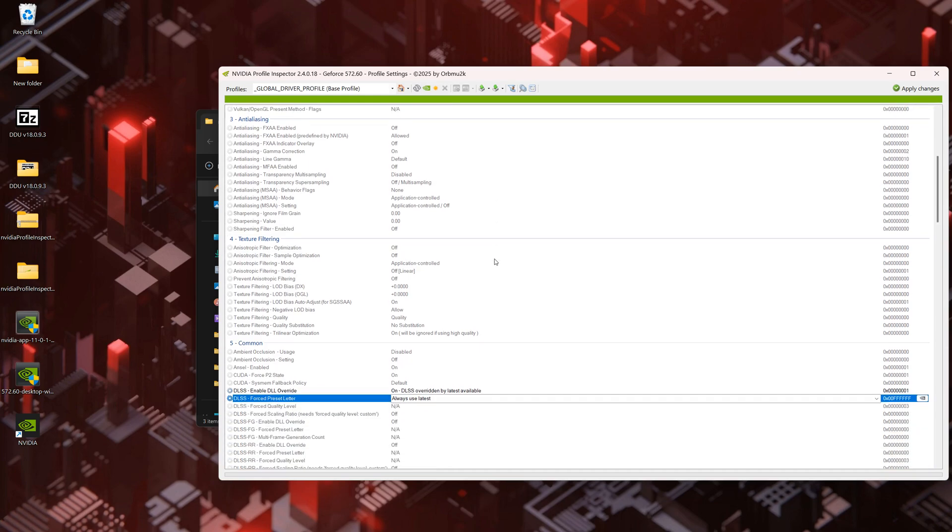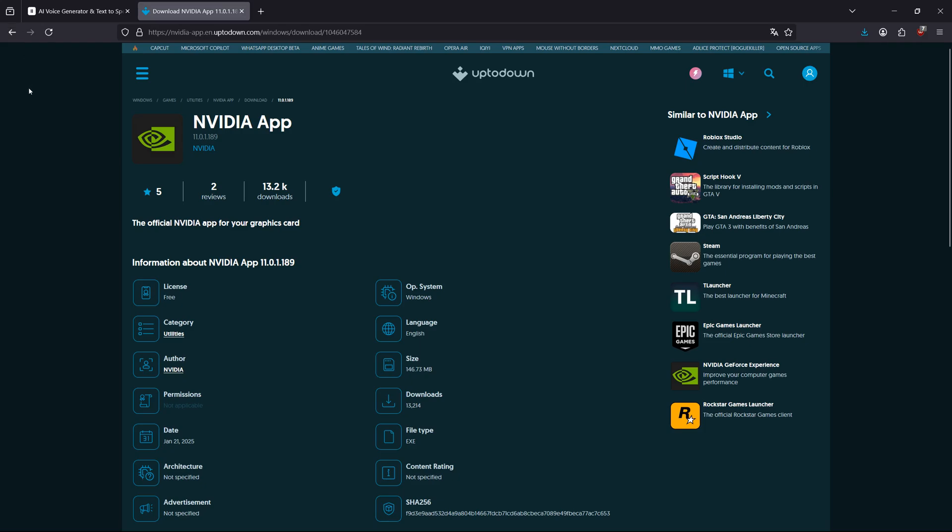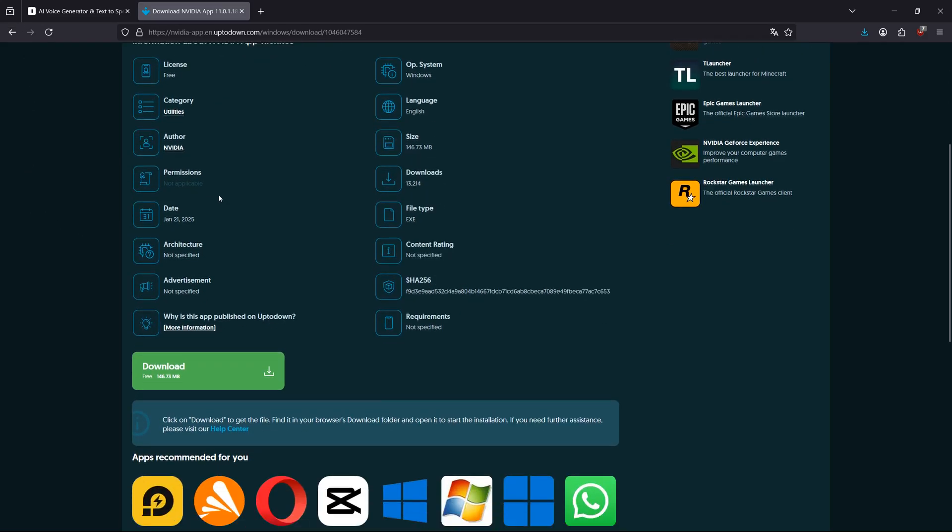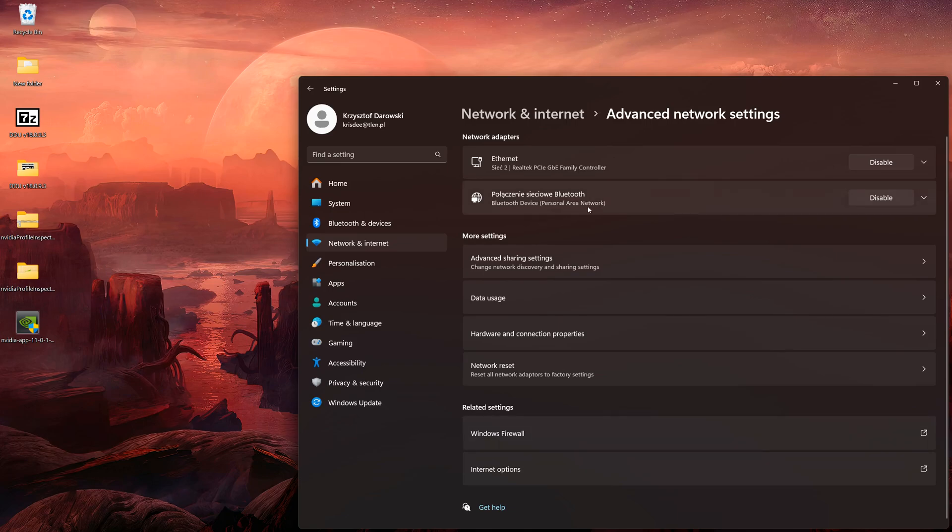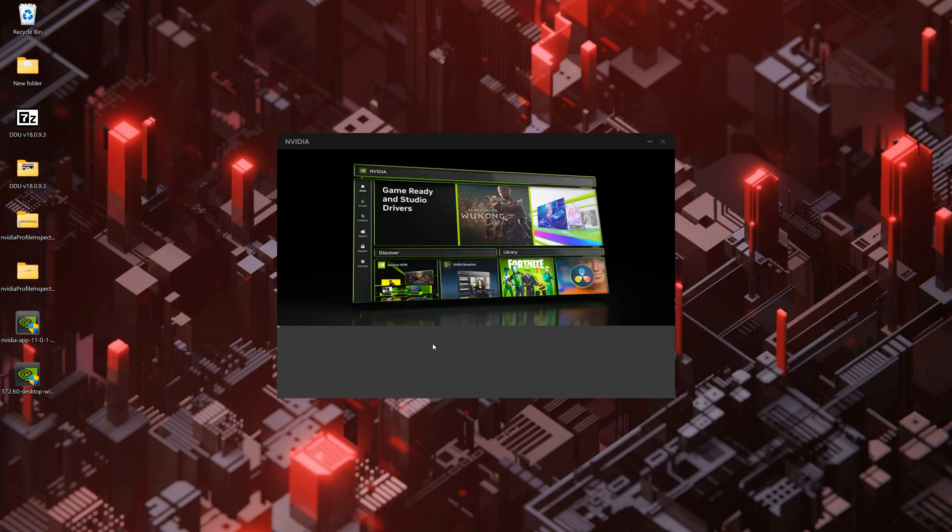If you would like to still use NVIDIA app for driver notification, driver update, or overlay, you can install older version and block over-the-air updates. Download NVIDIA app 11.0.1.189. This version doesn't block unsupported DLSS games. Disable Internet Connection. Install NVIDIA app.